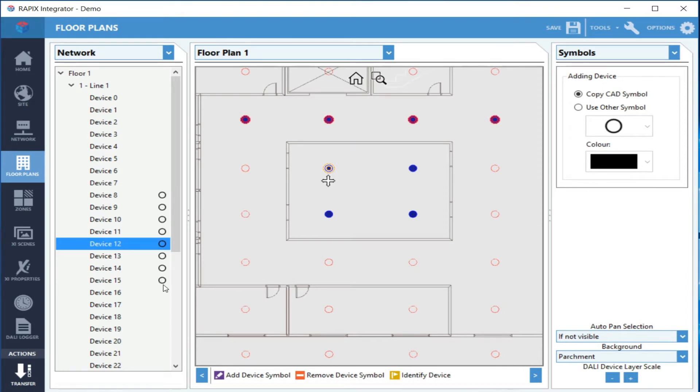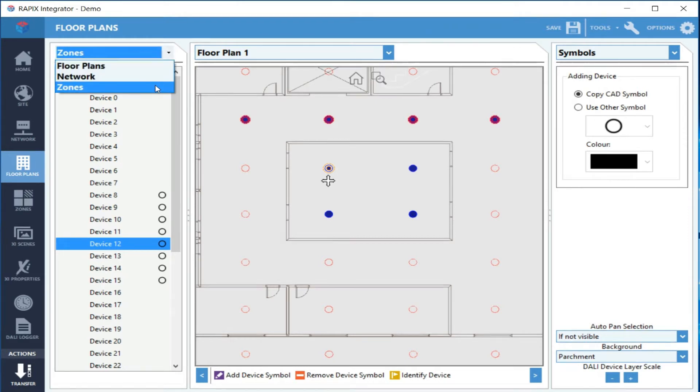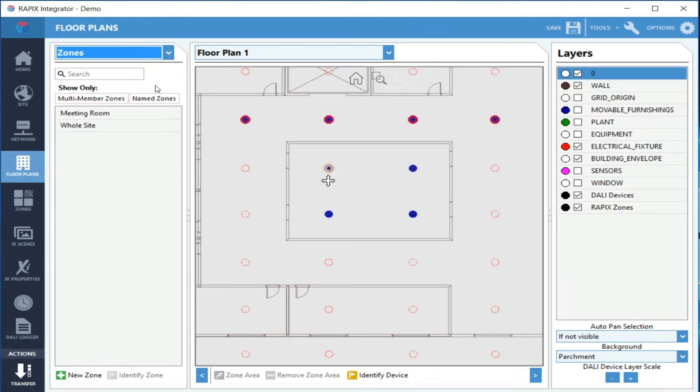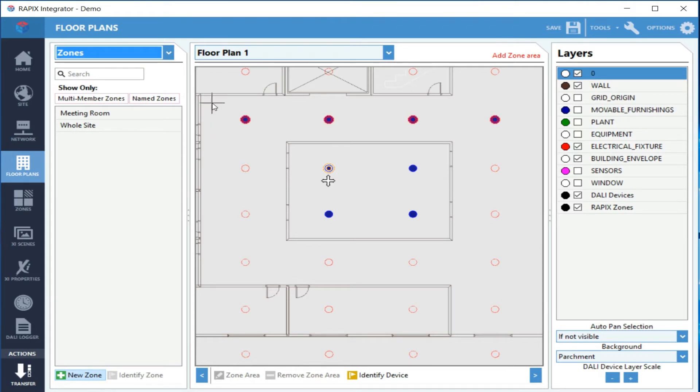The next thing to do is to define some zones. I want to create a new zone first. Now it's always best to do this with the devices already on the floor plan—it makes it much easier.